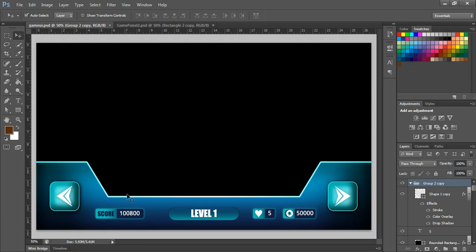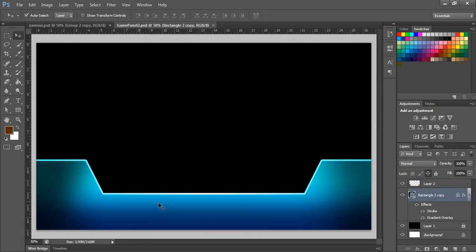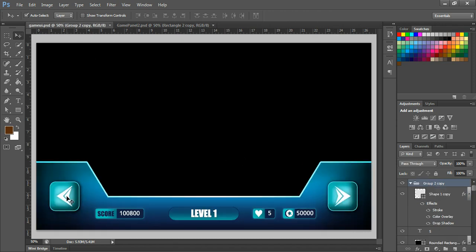Hello, welcome to this Part 2 tutorial. So far we have created this base panel, which has come out very well. Today we will see how to create the move right and move left buttons, so let's start.